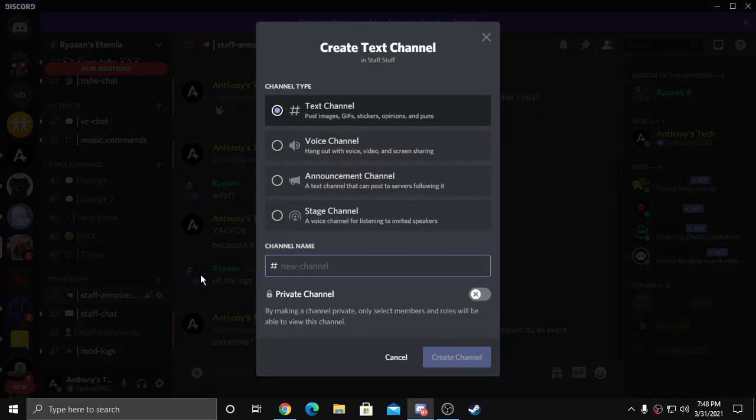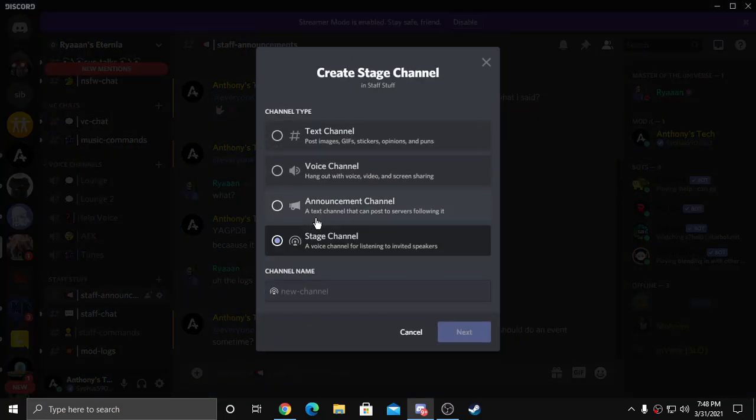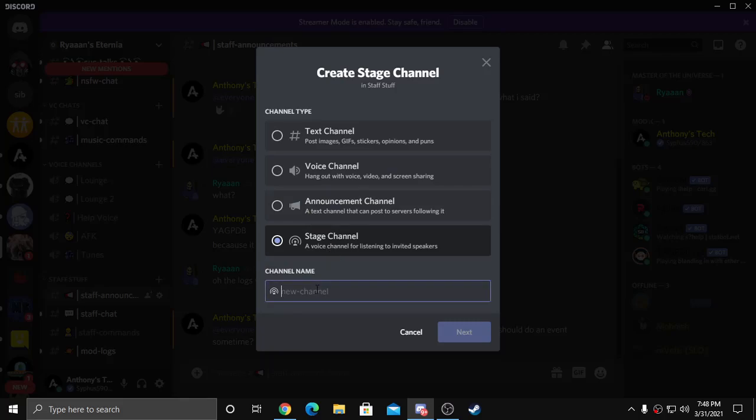Hit stage channel and name it what you want.